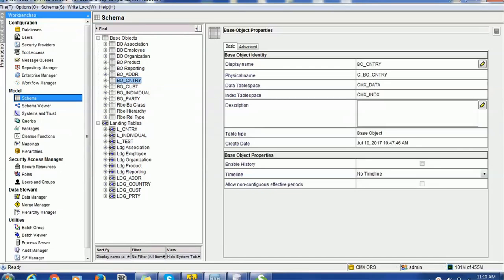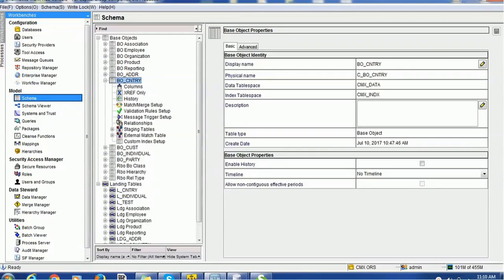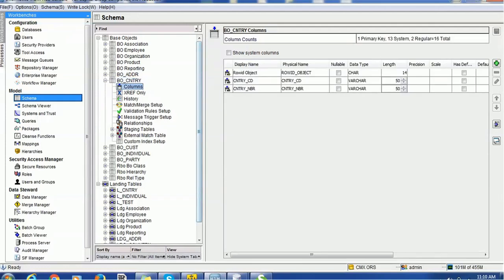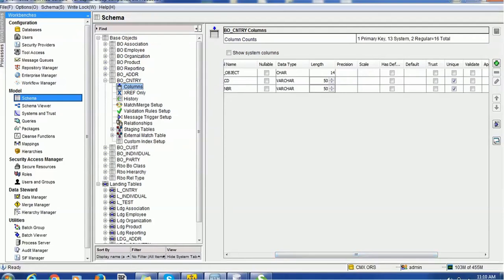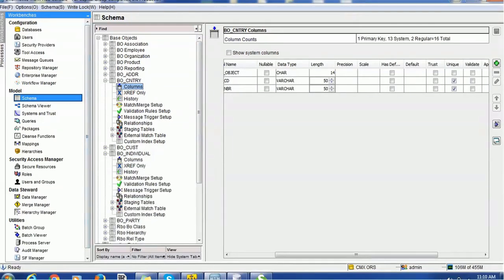In order to demonstrate this functionality, we have created one base object table — it is a lookup table. The name of the table is 'country' and it has columns country_code and country_number. Both columns are not nullable and are unique, so this is the basic requirement we should have.